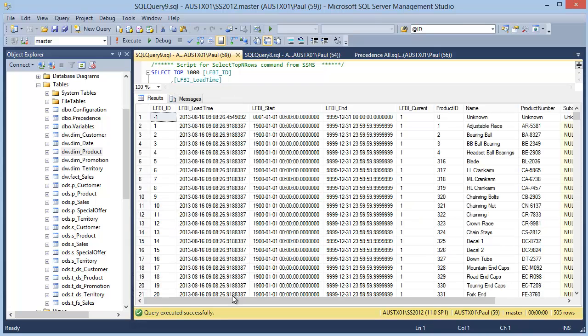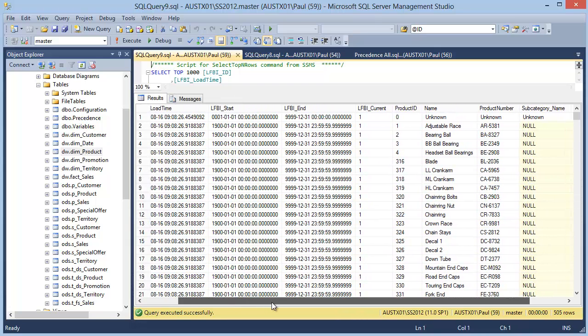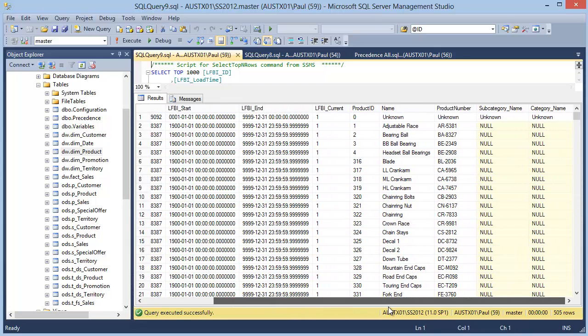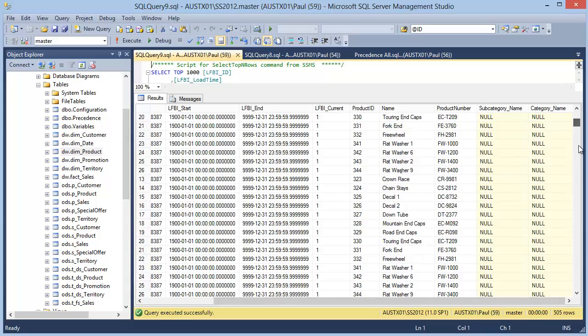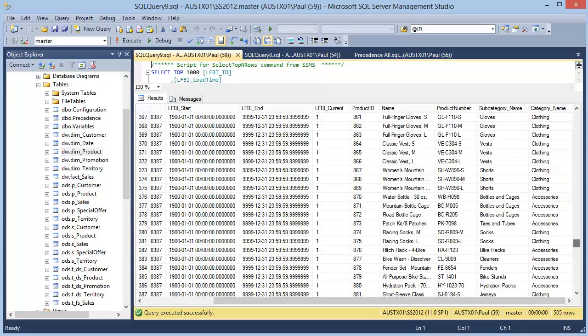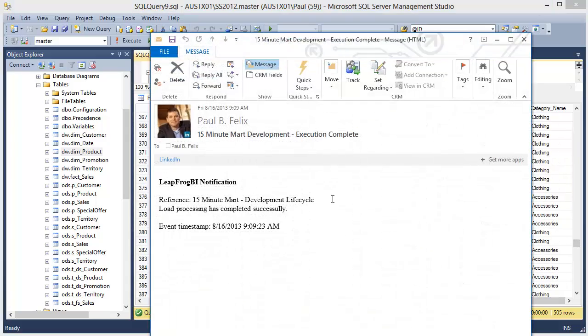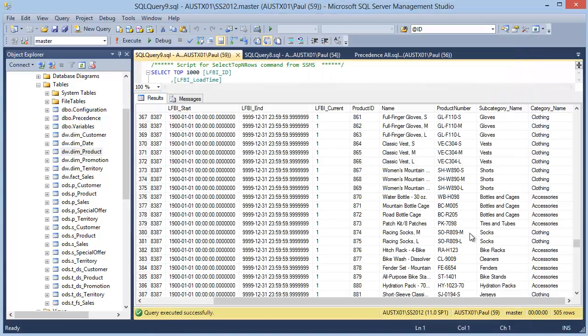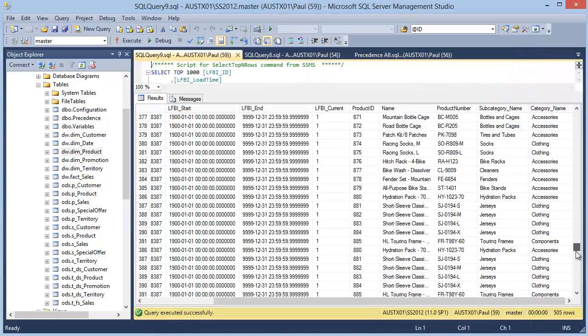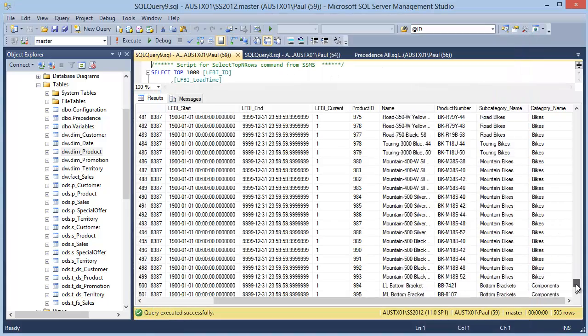Doing another select on our dimension, we see our slow change dimension tracking fields. We have our natural key and all of the attributes that we selected. And there's our load status complete email notification.